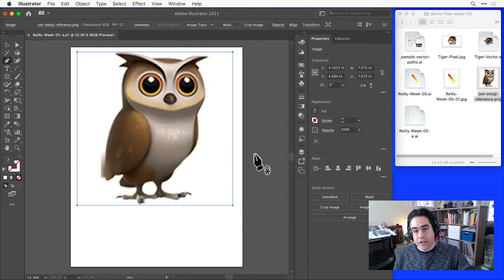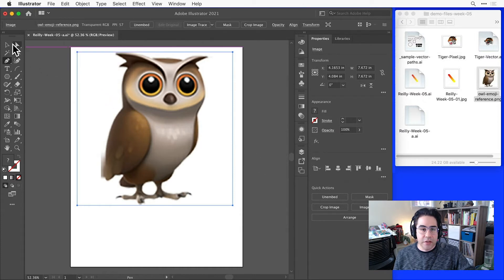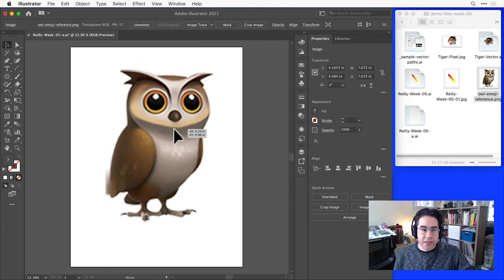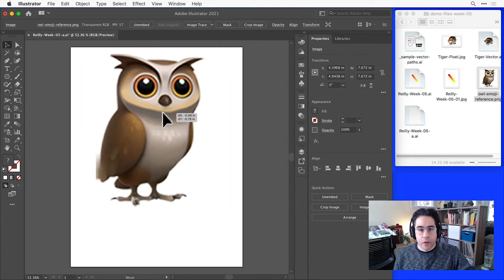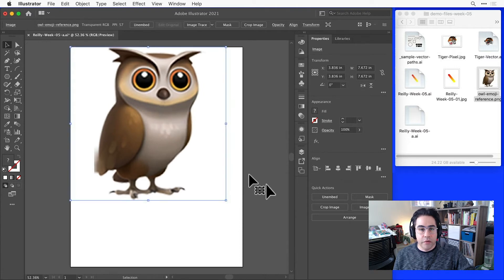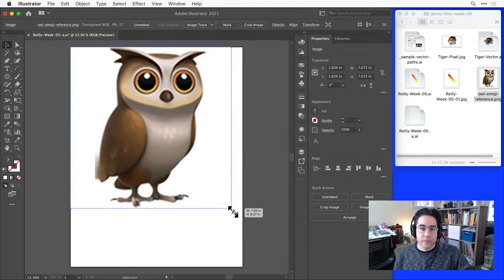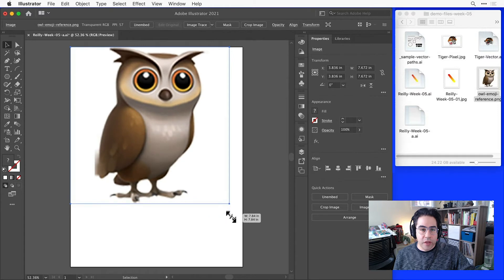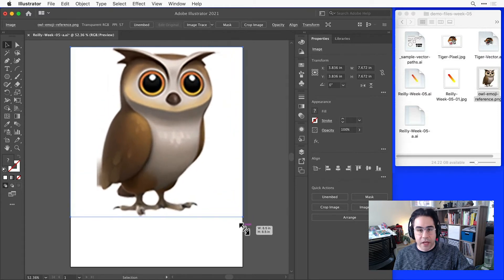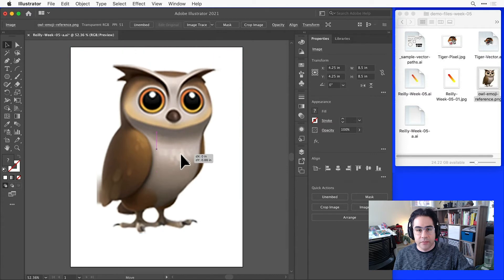Now if I need to change the position or size of my reference image, I can use the Select tool from the toolbar. Then I can just click and drag on the image itself to adjust the position, or click and drag on the corner handles to resize it. And to make sure that the width and height stay in proportion to each other, I can hold down Shift as I'm clicking and dragging those corner handles.